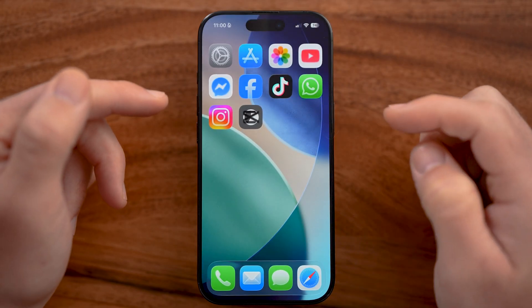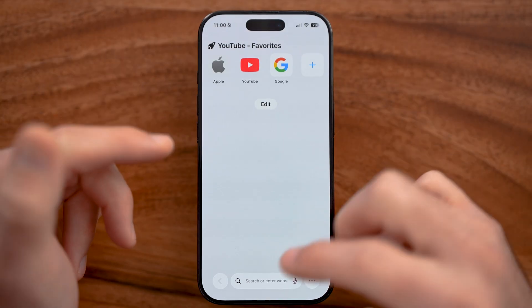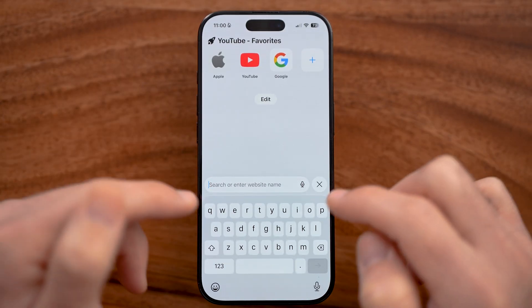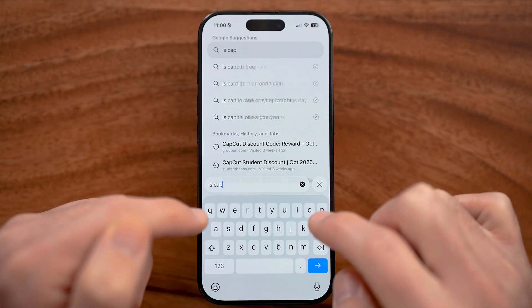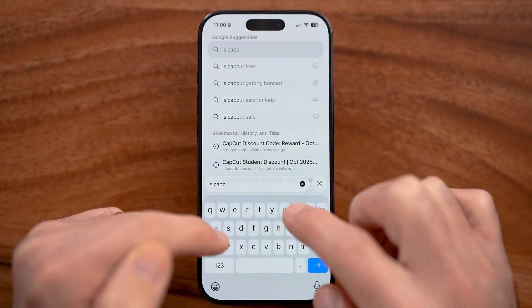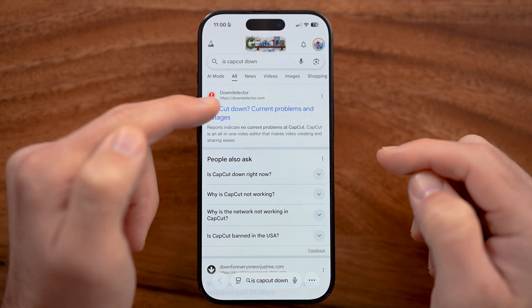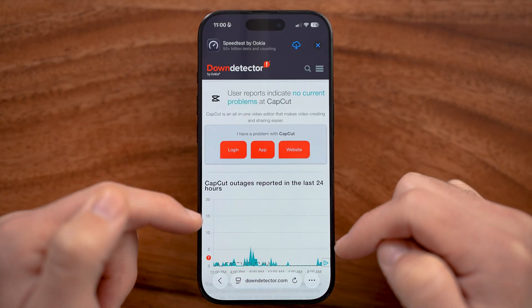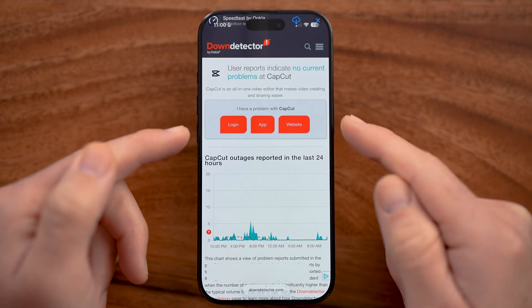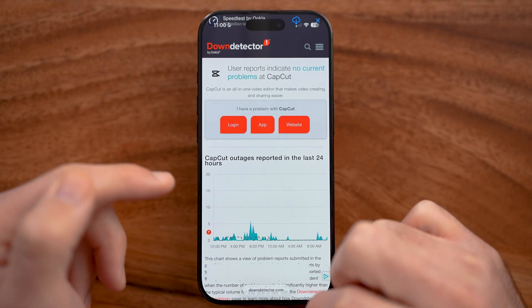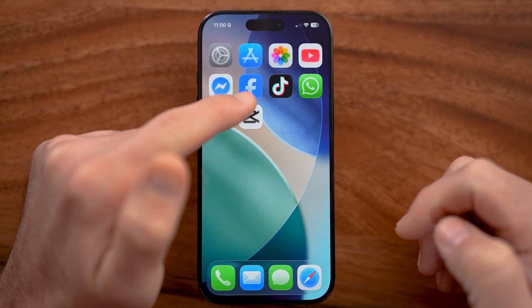If you go through this process and it doesn't work, the next thing I would recommend doing is checking to see if it's an issue with the CapCut servers itself. Type in 'is CapCut down' to see if their servers are down. If you see a big spike in reported outages, most likely CapCut is not working or it's lagging because the app itself is down or the servers needed to make edits are down.